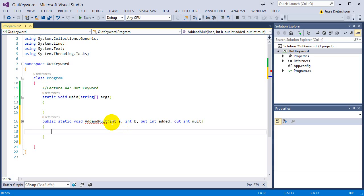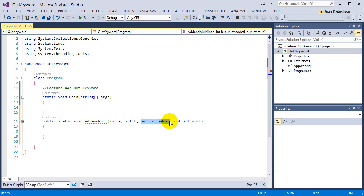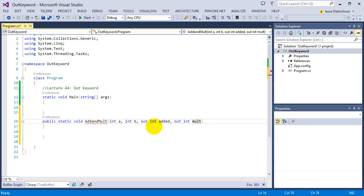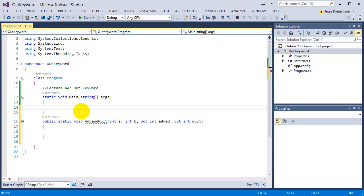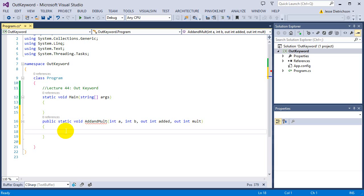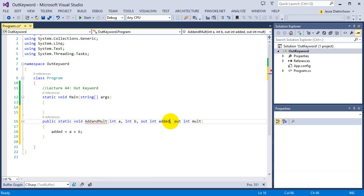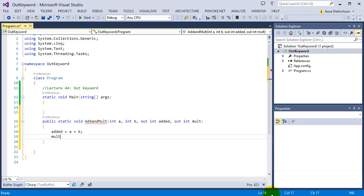So basically they are going to give me two numbers. I'm going to send back the answer of them added together through the added parameter. And I'm going to send back the multiplication one through the mult parameter. And the way I can do that is because I'm saying that they're output parameters. And that means that when you pass them in originally, they have no value. So I'm going to assign the value in here and then it goes back to them. So let's say added equals a plus b. So I'm saying this variable right here, the value of it is a plus b and mult is equal to a times b.